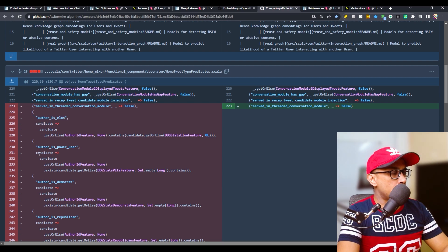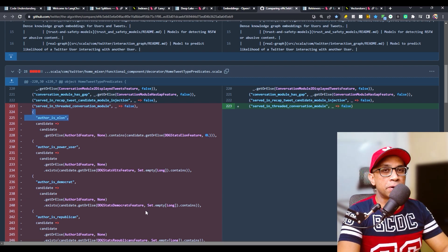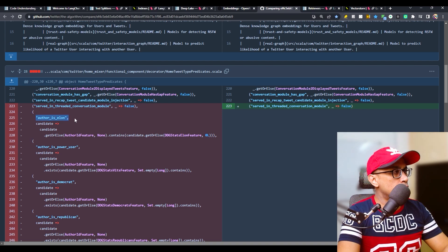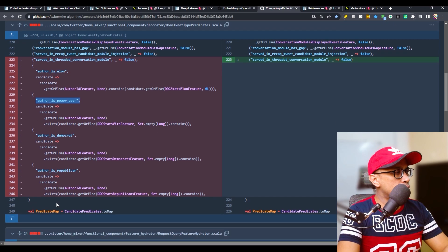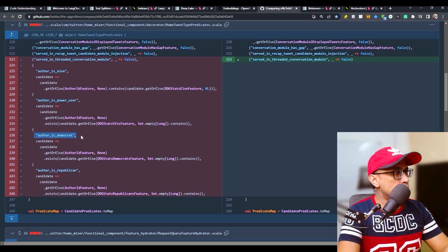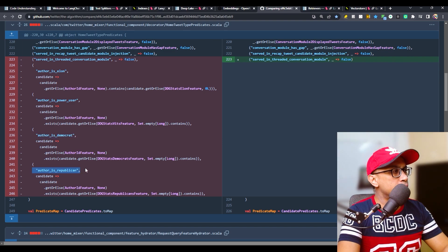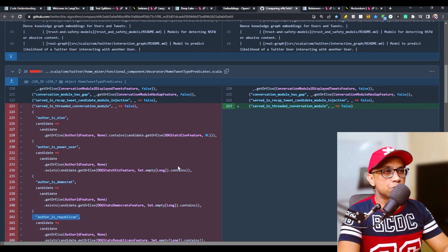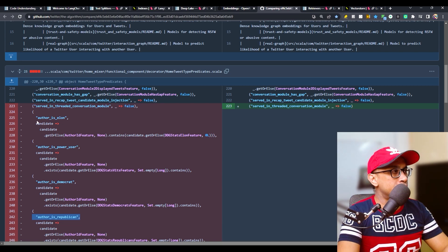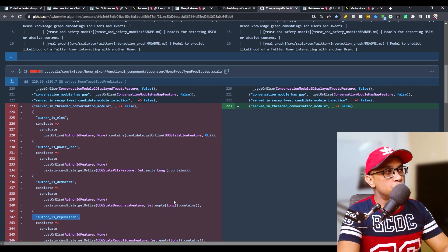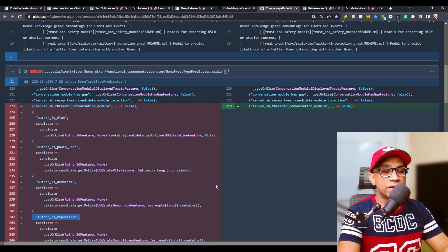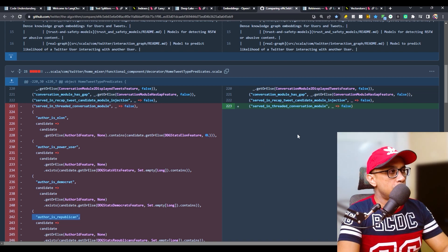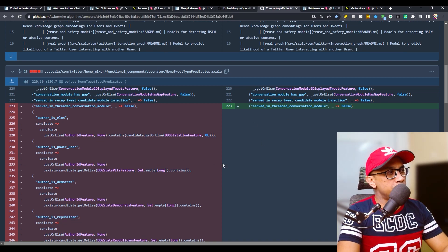This is the one that I'm talking about - here within the home mixer functional component decorator, home tweet type predicates.scala, you will find this section where based on these conditions, there will be special status of those tweets. If author is Elon, author is power user, author is Democrat, author is Republican. This pull request was particularly for deleting that part. I'm looking at the file changes in that particular commit. As you can see in the commit, these parts were deleted.